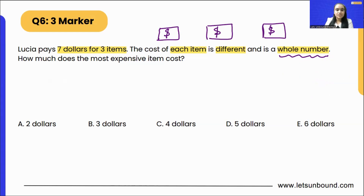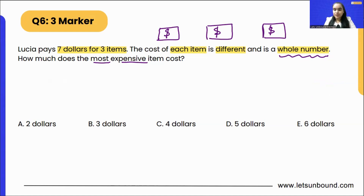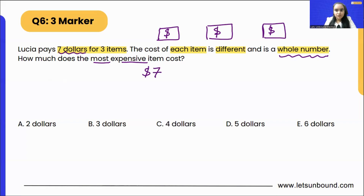How much does the most expensive item cost? Out of these three items, one is the most expensive and the other two cost less. To solve this, let's try splitting seven dollars into two parts first — one being the most expensive and the other the least.